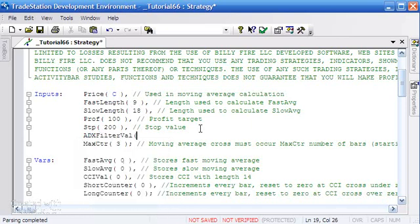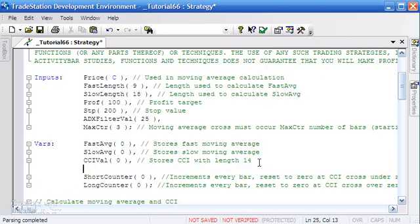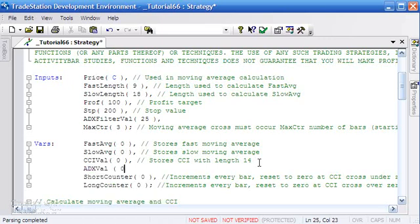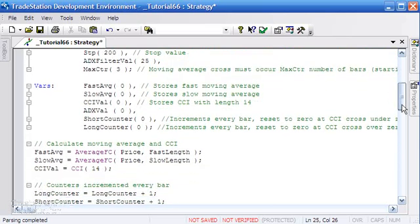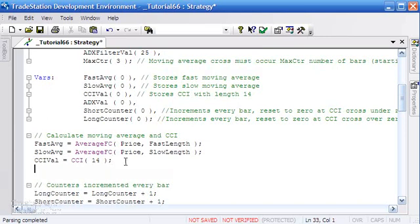To get into a trade, as well as the other conditions being true, the ADX also has to be greater than this value. Of course, since this is an input, we can also use this if we optimize the program later. We've got a CCI value here, so I'm going to add another variable. I'm going to call it adx_val, set that to zero to start with.